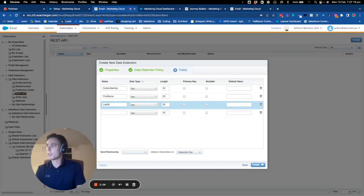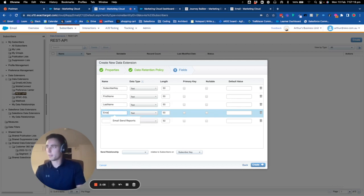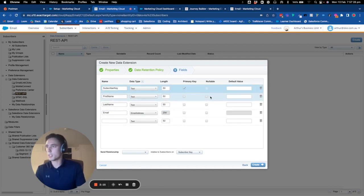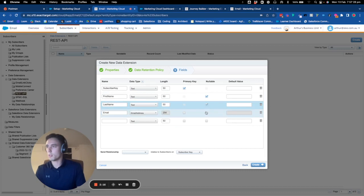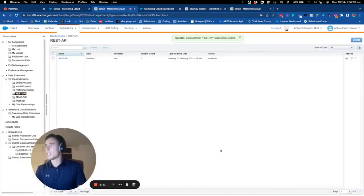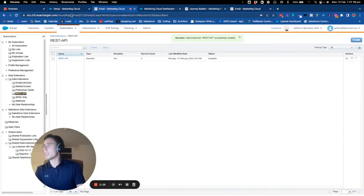Here I put email address as text. Primary key is subscriber key, and the others are nullable. I create that, so now I've created my data extension for REST API.